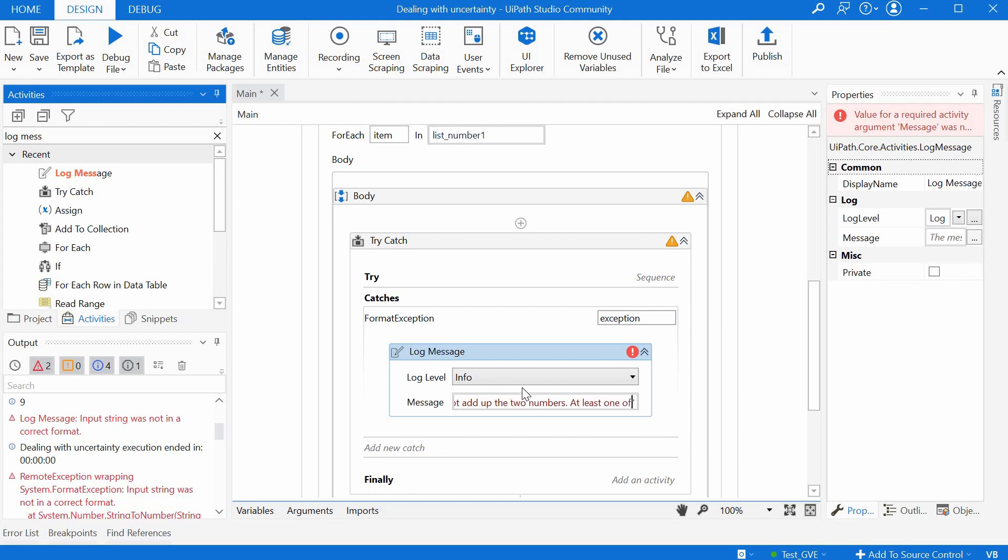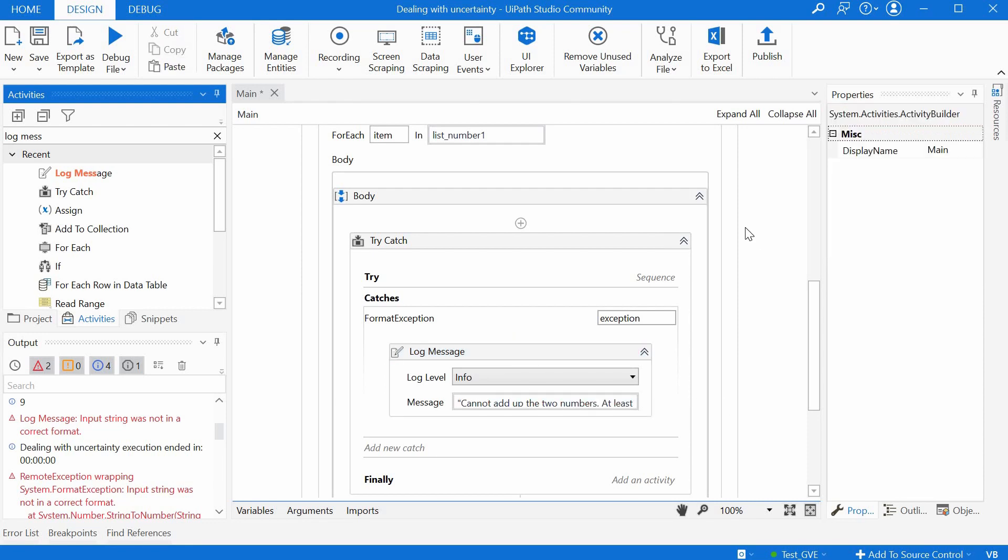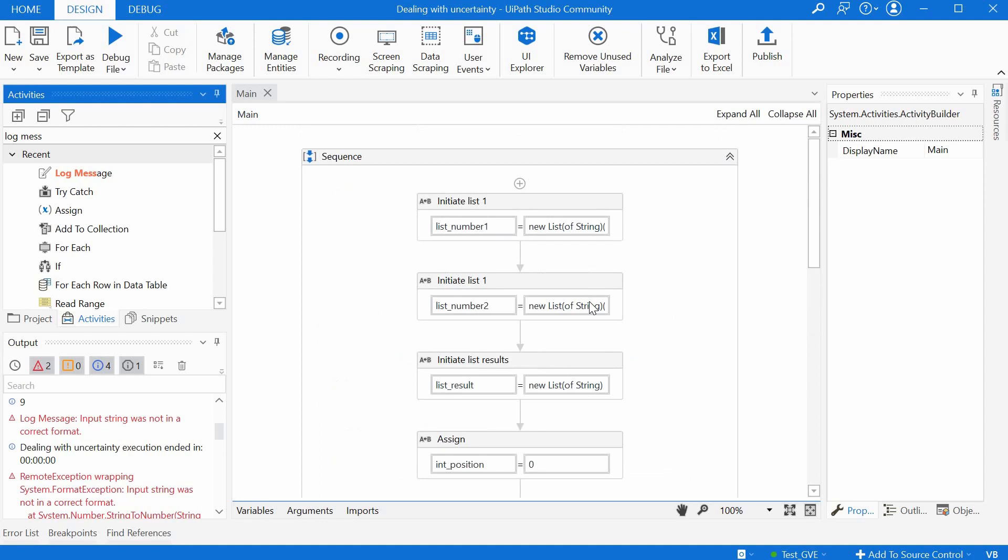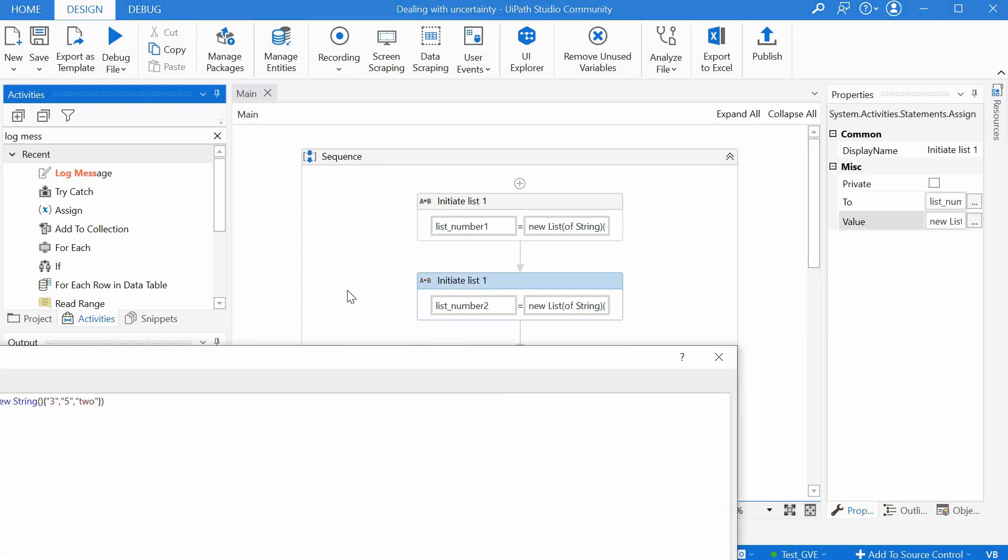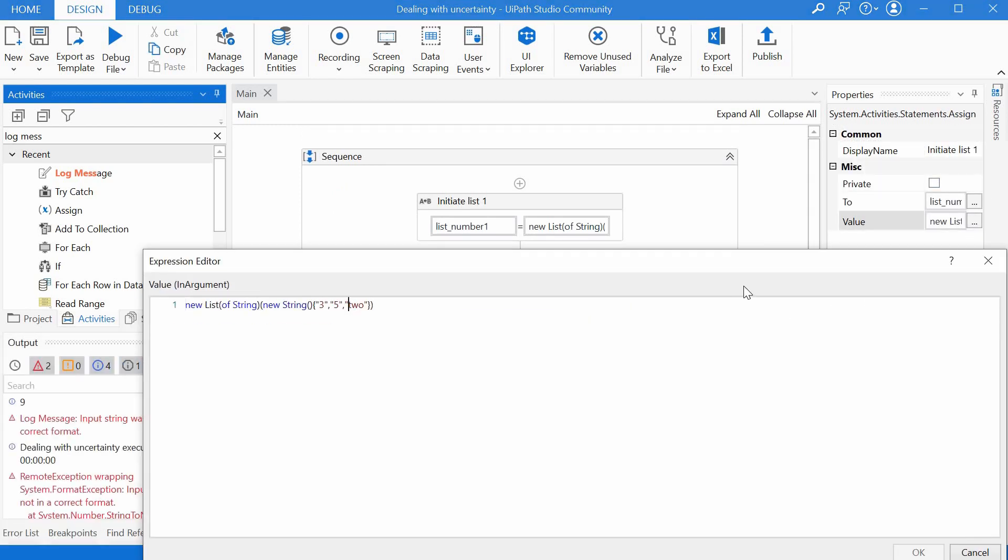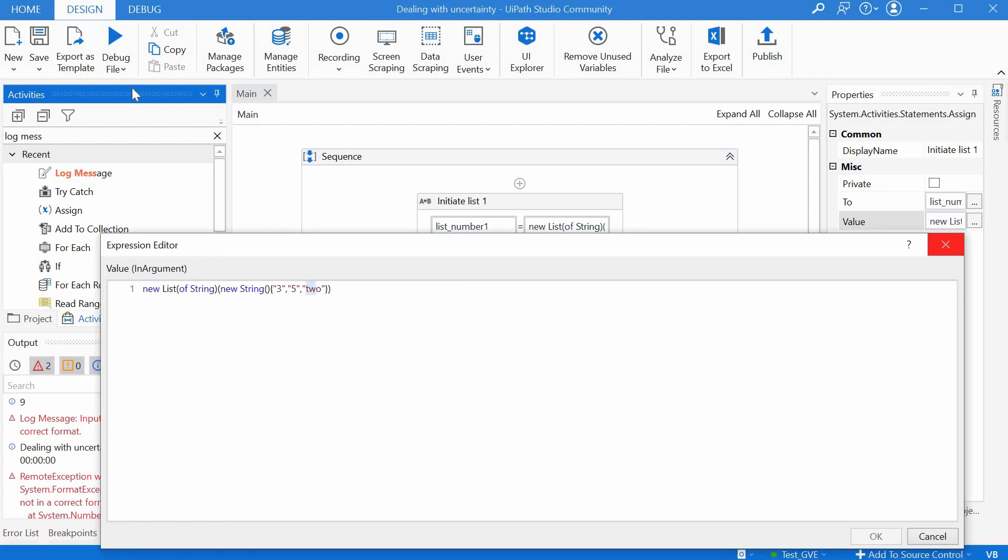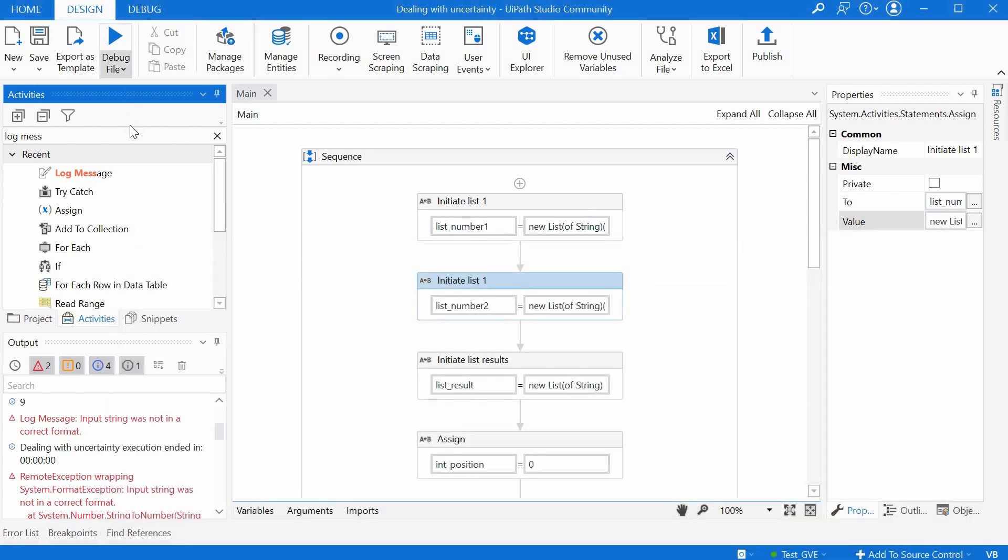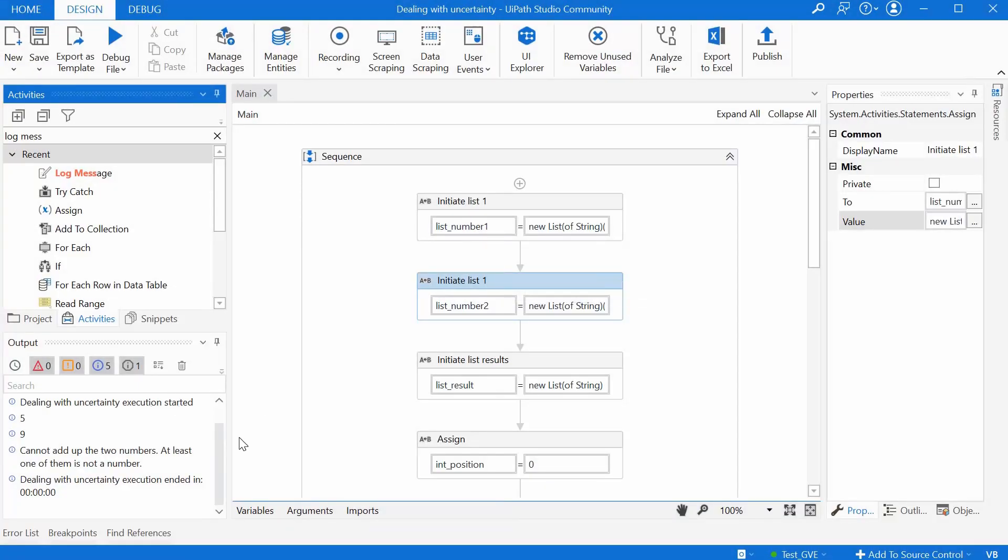All right so let's see what will happen now when we run this with the same error here with having two as a word instead of a number or digit. We run it and we see.